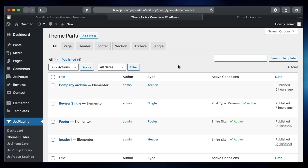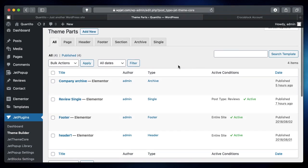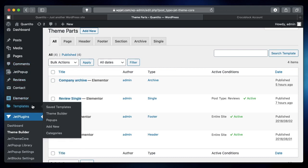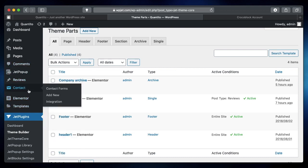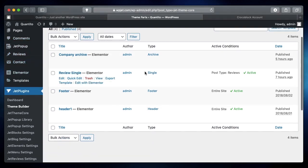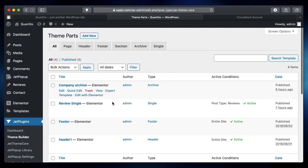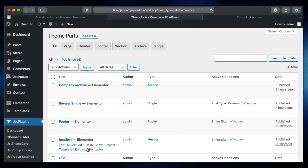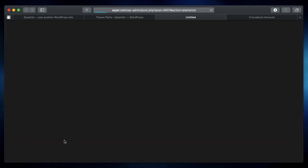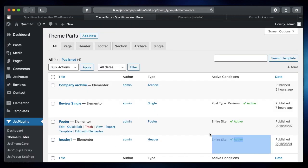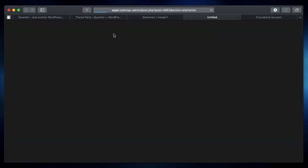The issue that you might face with JetThemeCore when you have themes such as Astra, Elementor Hello, and other themes is that even when you assign a template to your header, your footer, and basically any other theme template, it may not show. I'll tell you what that means. Here's a header that I've designed and it shows that this header is actually active across my site. The same thing with my footer.